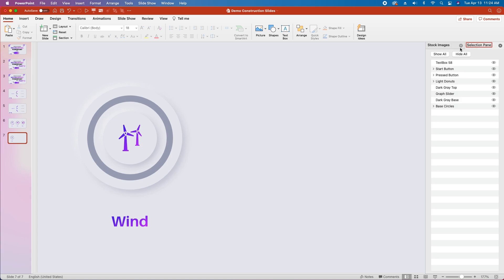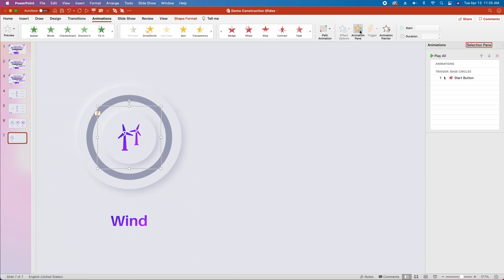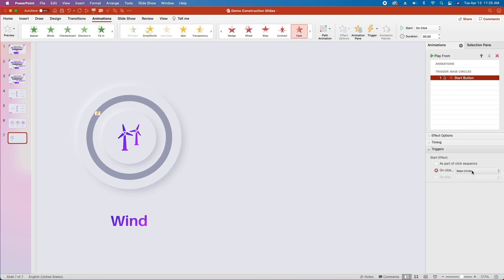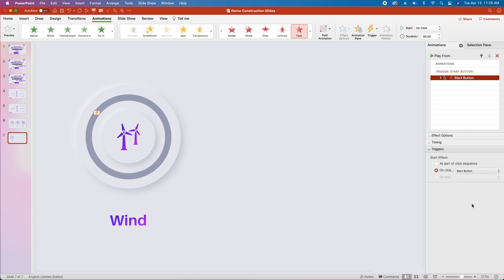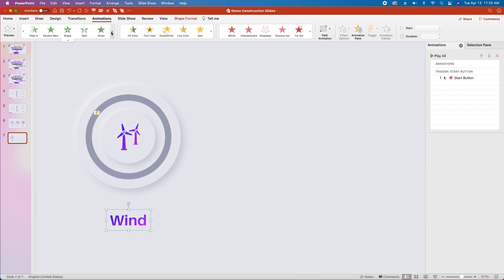Let's start by closing the format tab, we'll leave the selection pane, and then we'll close the stock images tab. We'll click on our first group, go to Animations, and we're going to add a fade out because we want this button to look like it's disappearing into the background to get that pressed-in look. We'll open our animation pane, click on it, and change the trigger to on click of start button. We'll leave the timing in place — start is on click, duration is half a second, no delay.